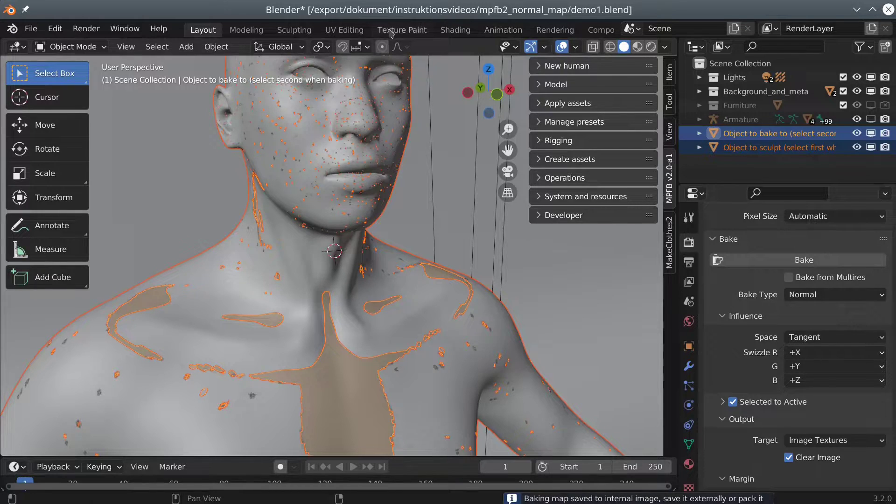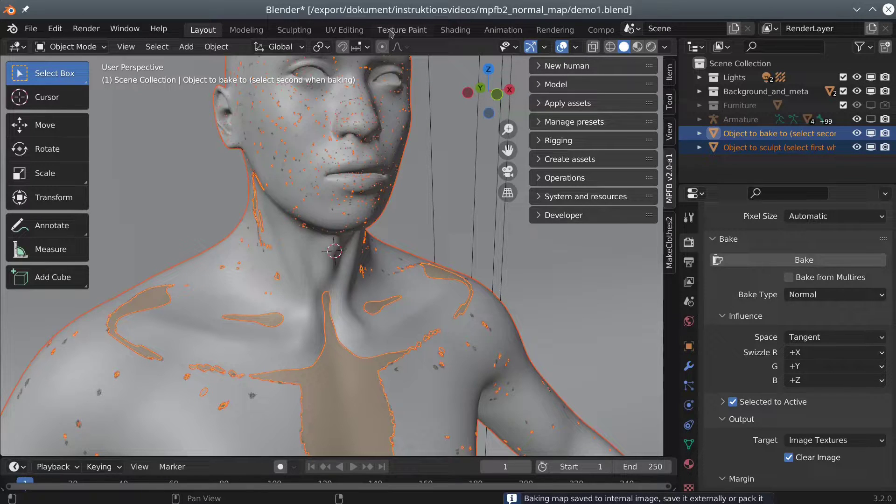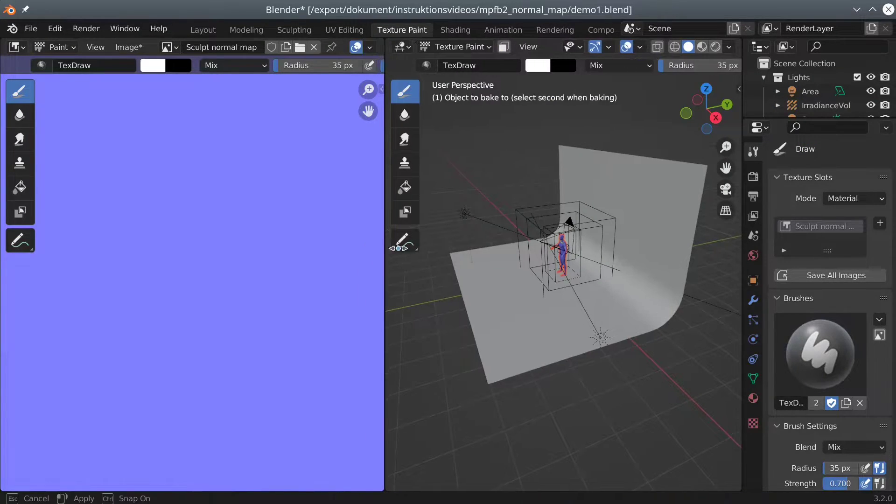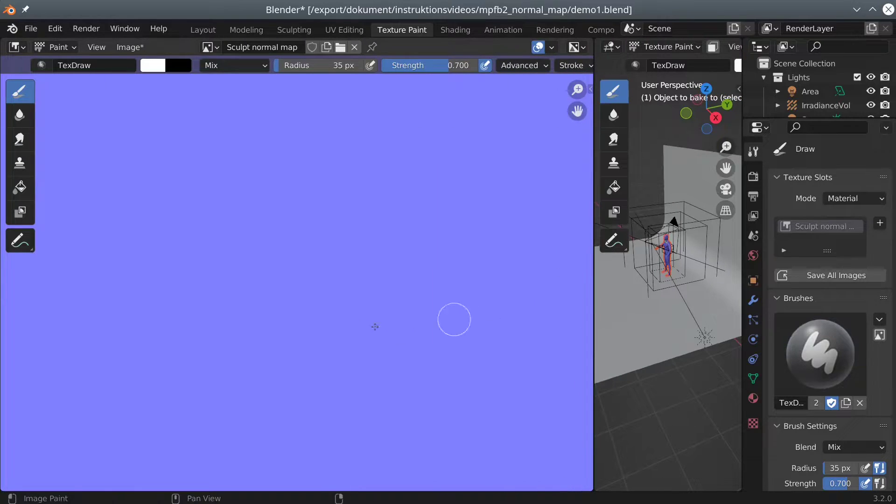Now we can find a normal map in the texture paint section. What's more, we can clearly see the clavicle that we sculpted.